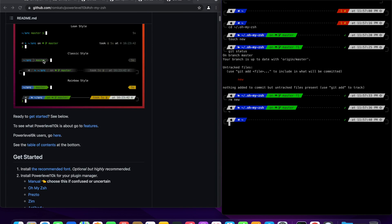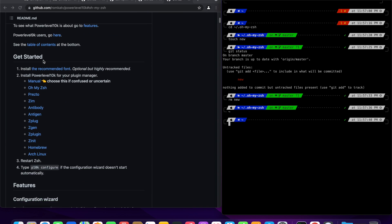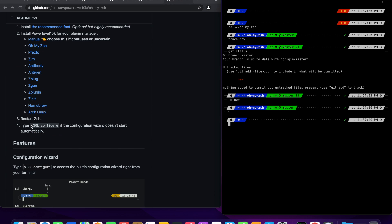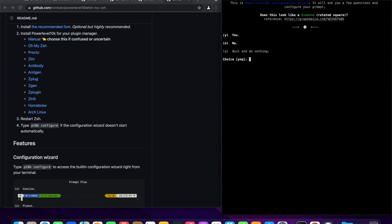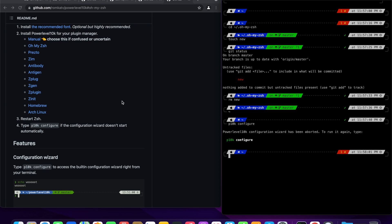To access the built-in power level 10k configuration wizard, type p10k configure. We have already gone through these steps, let's quit it.